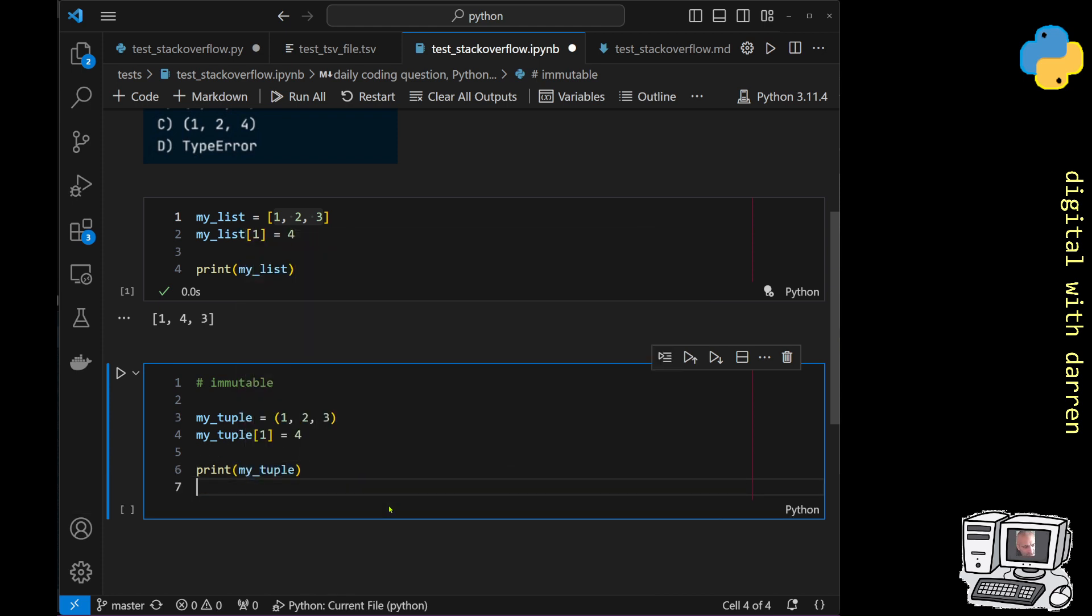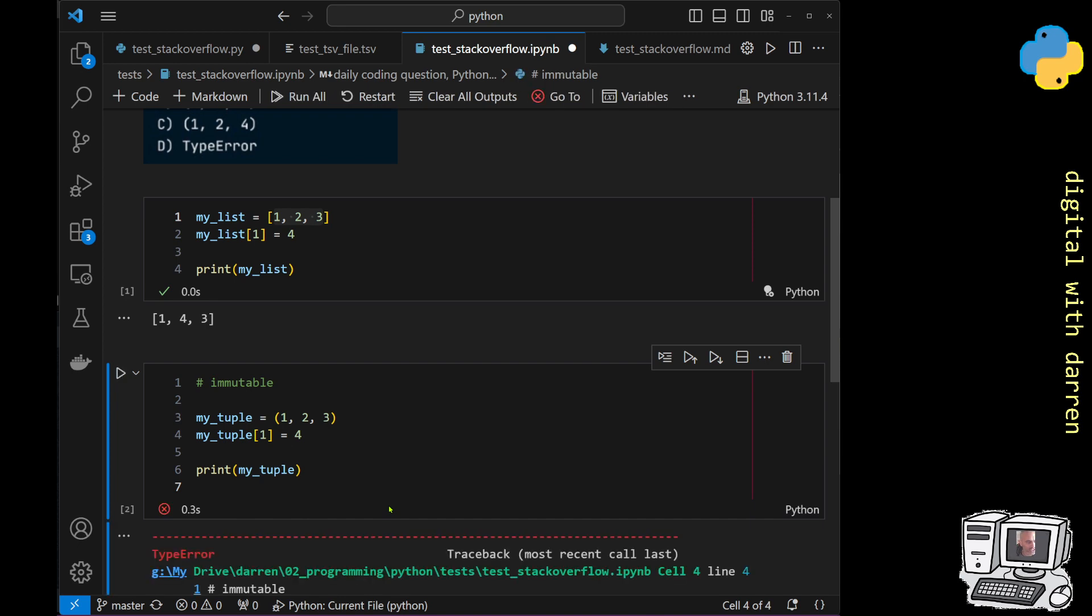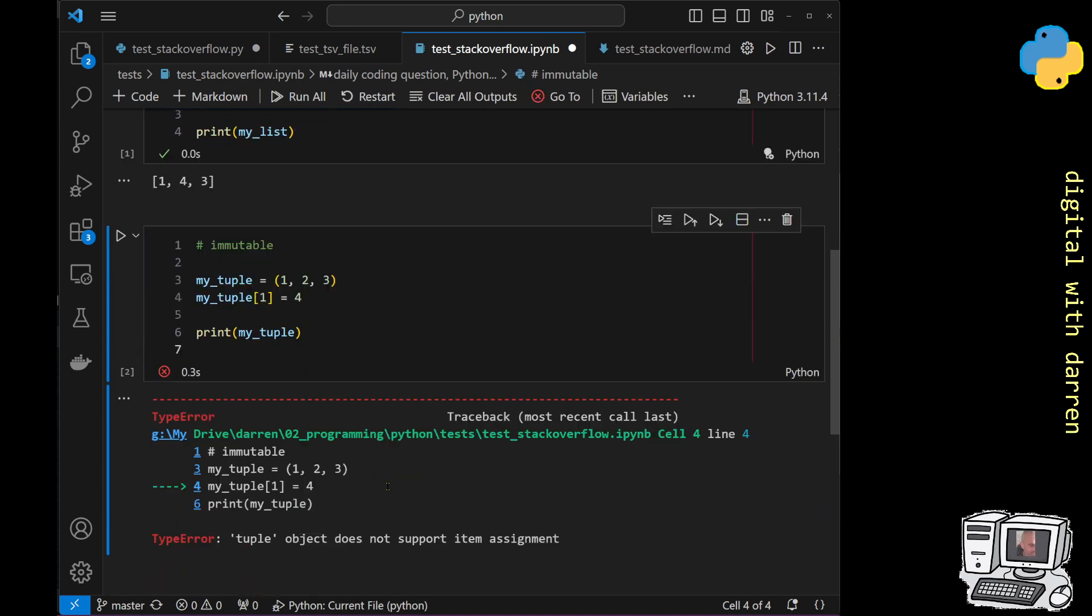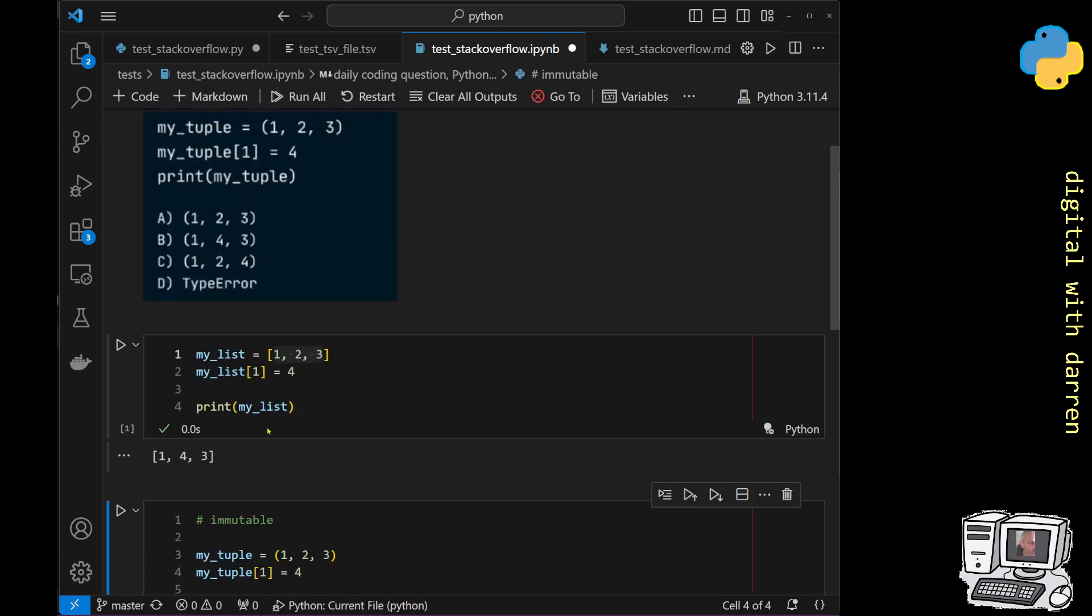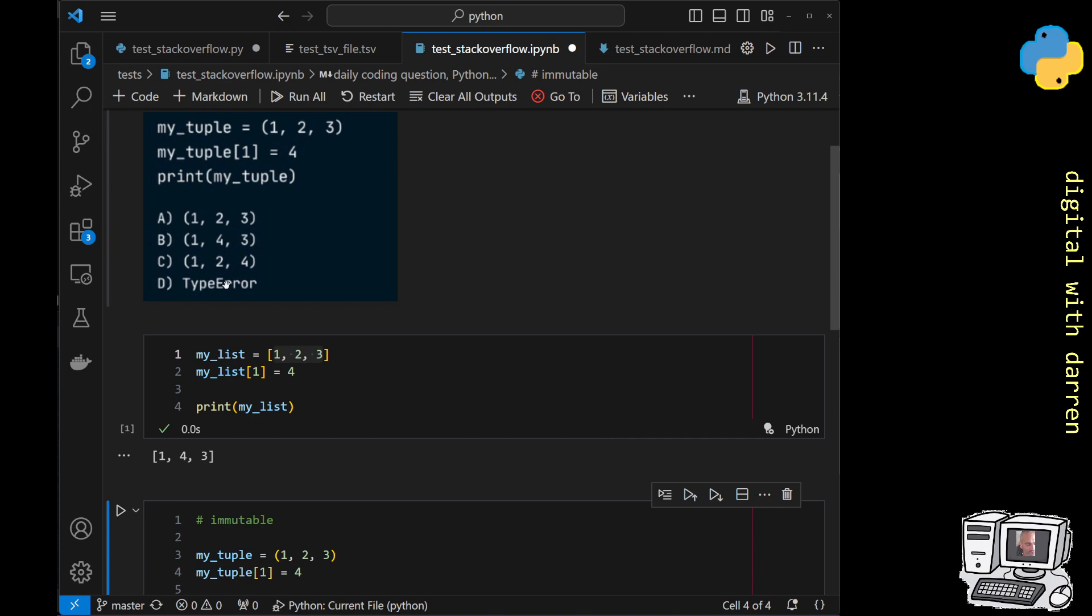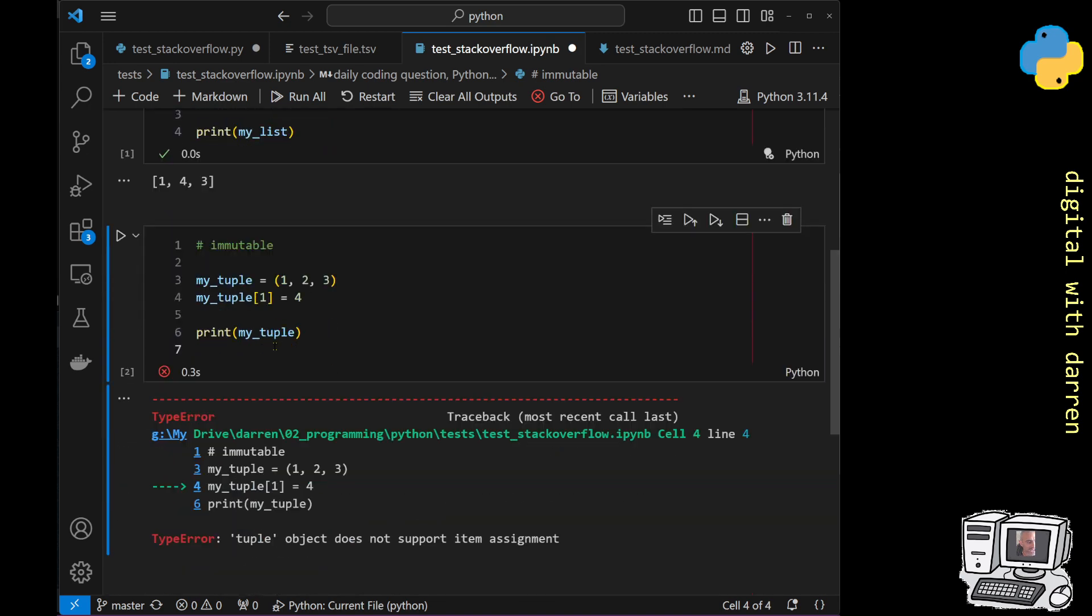And notice what happens, which is we get thrown a type error, which is the answer number D.